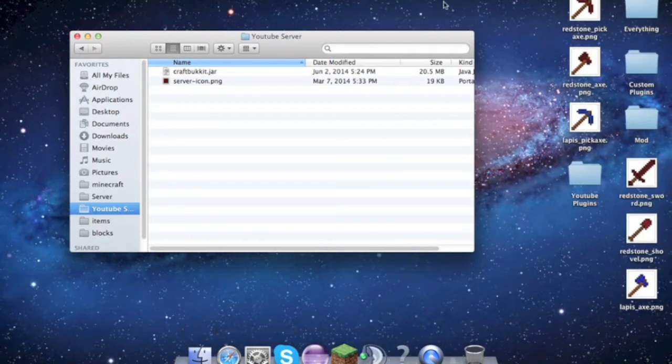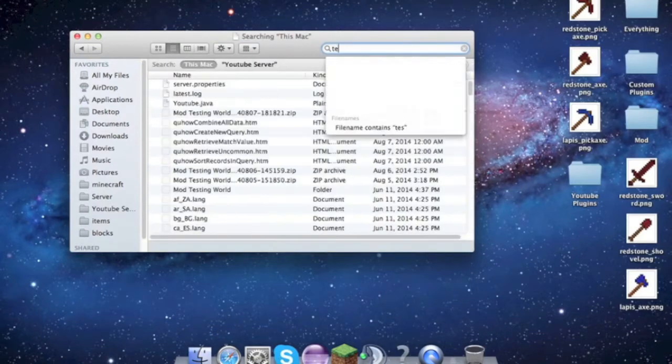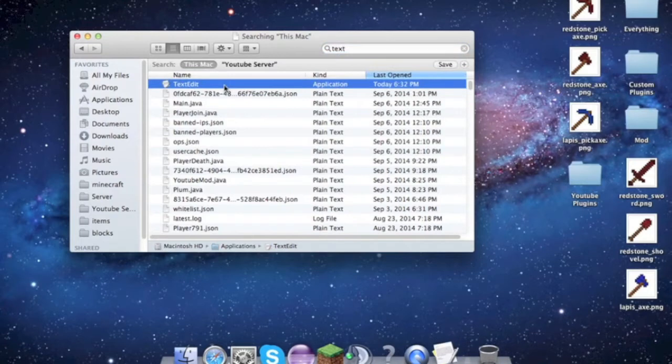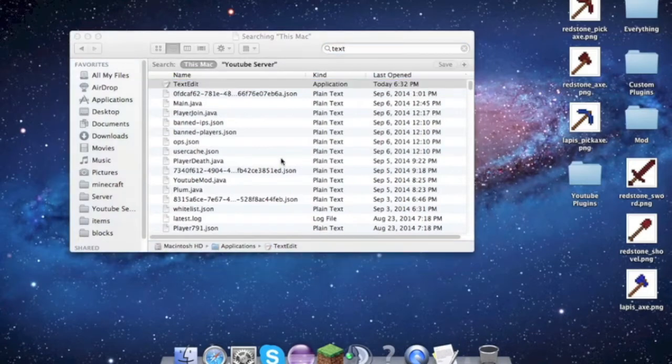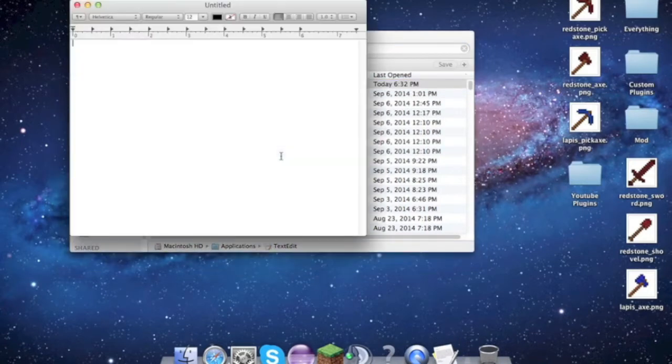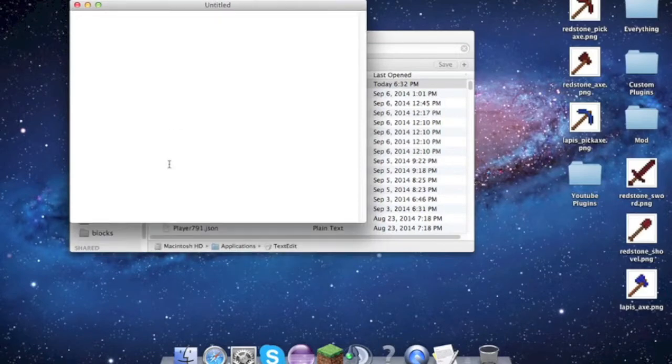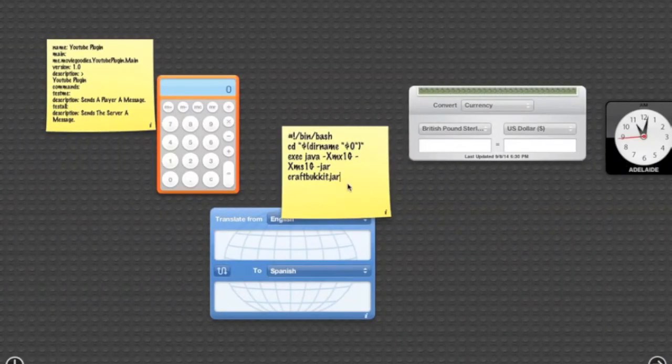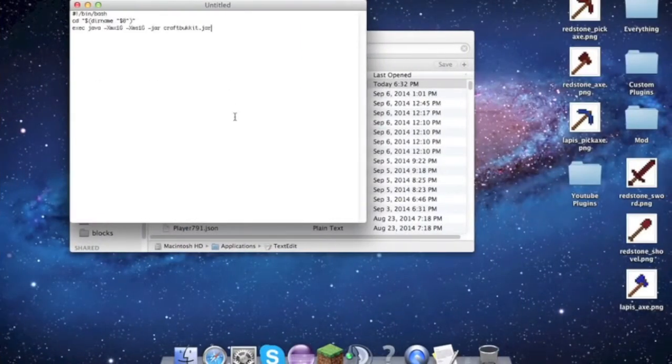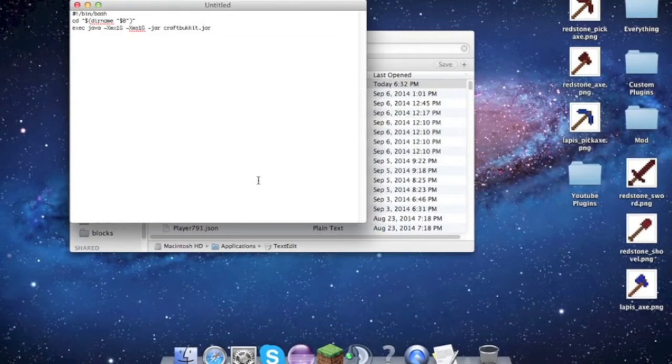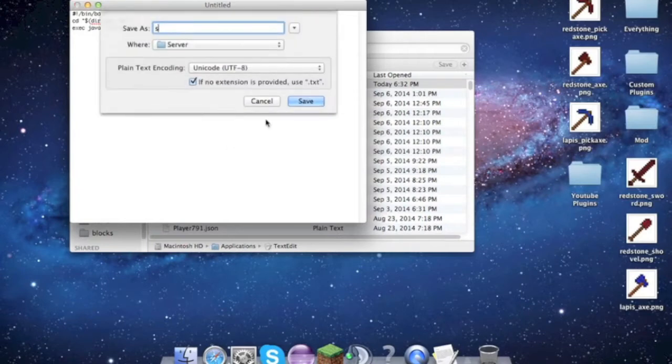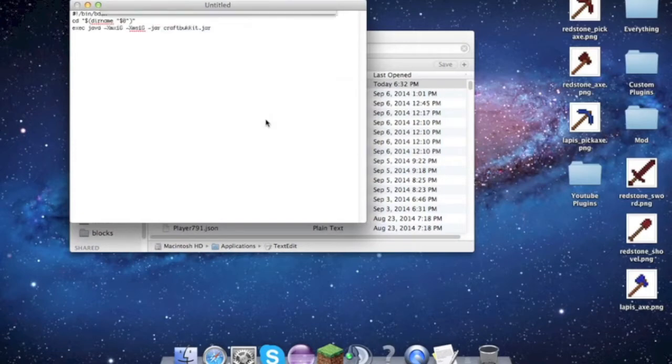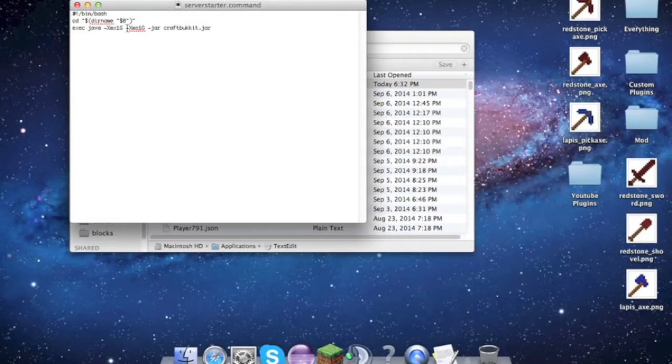We want to open TextEdit and at the top go to Format, Make Plain Text. We want this code right here - code will be in the description, don't worry about that. Then what we want to name this is server starter.command or anything you want dot command.